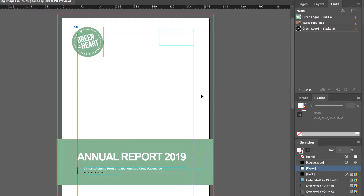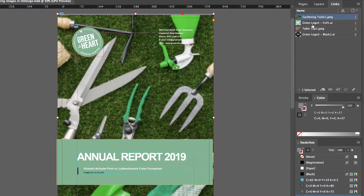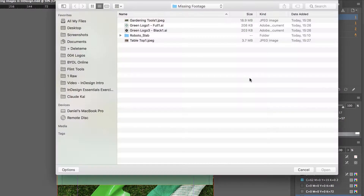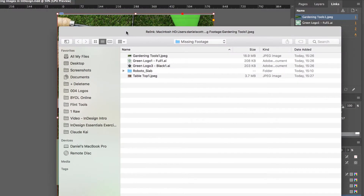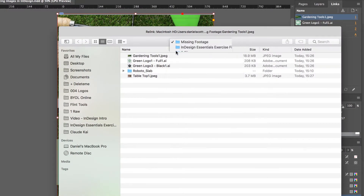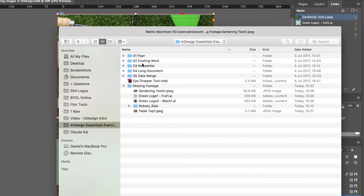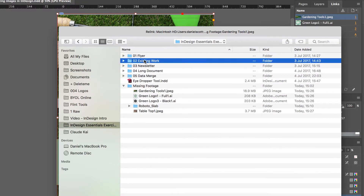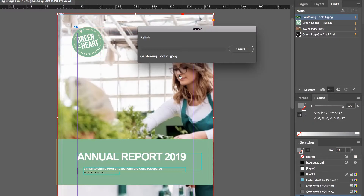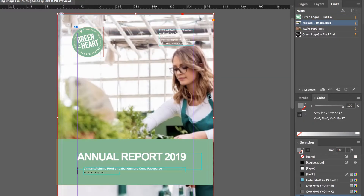But what we're going to do is something a little bit easier. I'm going to undo that. So with it selected, I'm going to relink. And instead of what we did earlier — which was relinking to a missing file — I'm going to go into our Exercise Files, go into Existing Work, and there's Replacement Image.